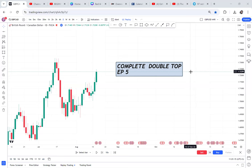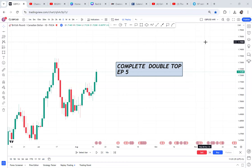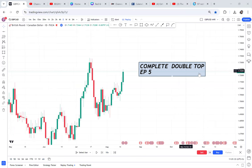In this video I want to teach you the complete double top, because a complete double top has four take profits. If you understand how the double top works, you will not just take take profit one and leave it. This video will help you manage your take profits and maximize every bit of money you can get in the market.